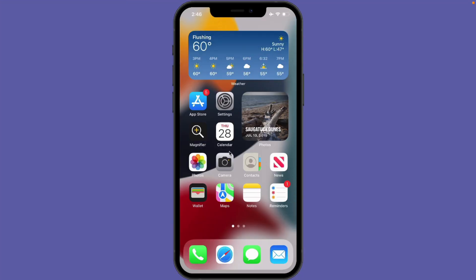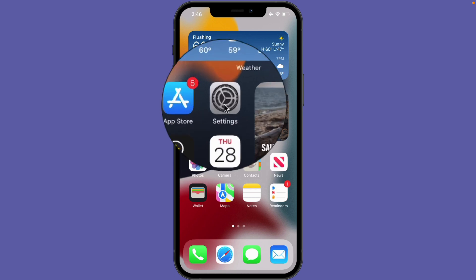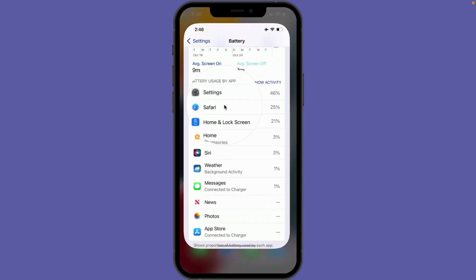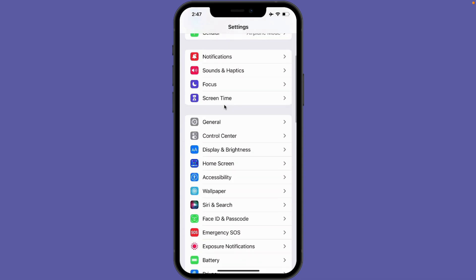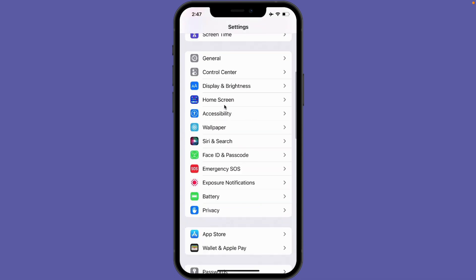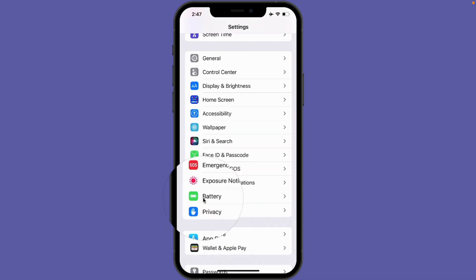If you're curious about which apps are using your battery, all you have to do is go over to your Settings app and then swipe up — you're going to see Battery.